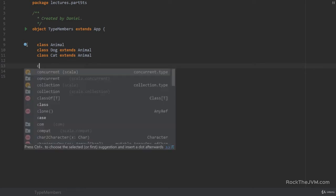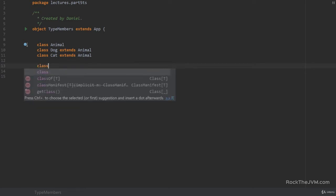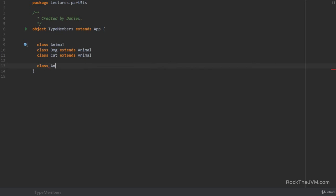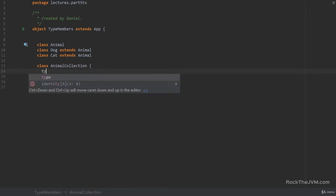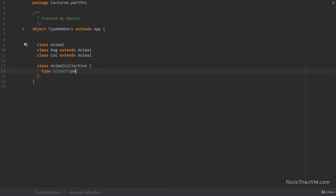If I create a class, let's call this AnimalCollection, then I can define type members inside by saying type, let's call this AnimalType. And this is just an abstract type member.